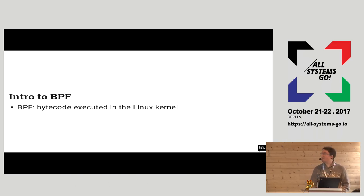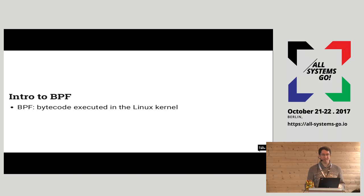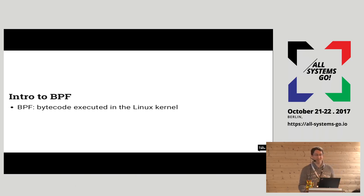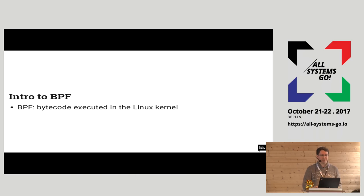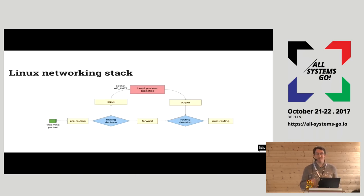Now, an introduction to BPF. BPF is a bytecode that is executed in the Linux kernel. We can say it's like a small virtual machine in the kernel that is safe to run — it will not crash your kernel. It can be executed from different subsystems in the kernel. To introduce BPF, I'll use the example of tcpdump, as others have done.